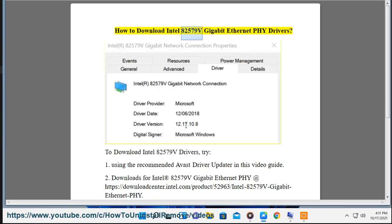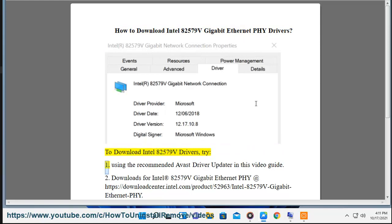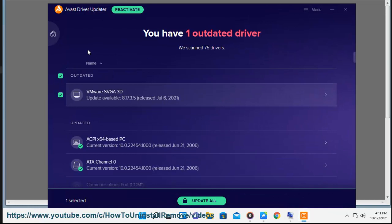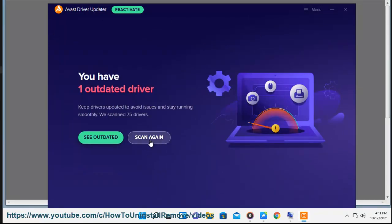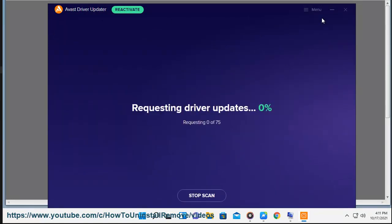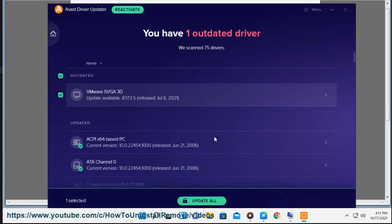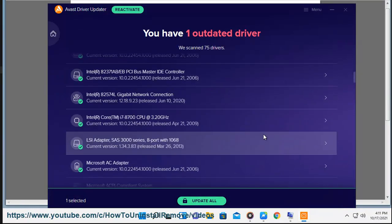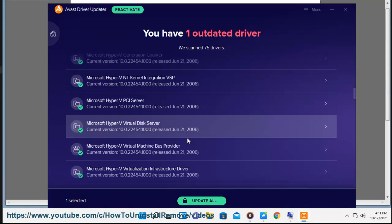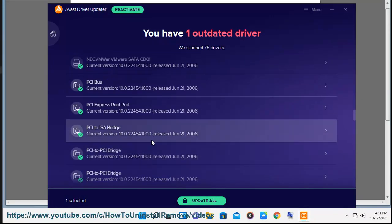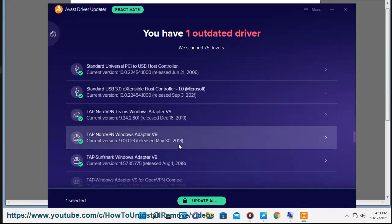How to download Intel 82579V Gigabit Ethernet PHY drivers. To download Intel 82579V drivers, try: 1. Using the recommended Avast driver updater in this video guide. 2. Downloads for Intel 82579V Gigabit Ethernet PHY at https://downloadcenter.intel.com/product/52963/intel-82579V-gigabit-ethernet-PHY